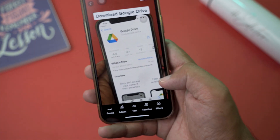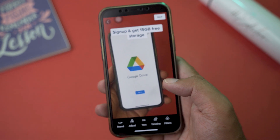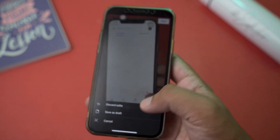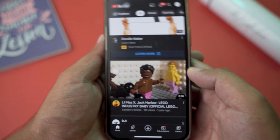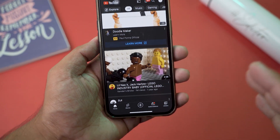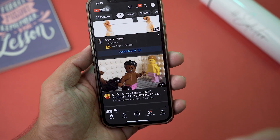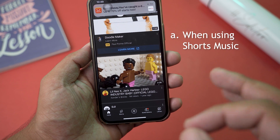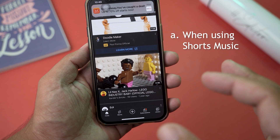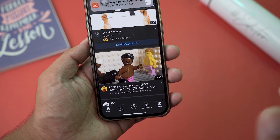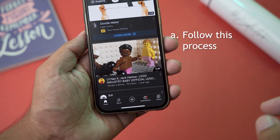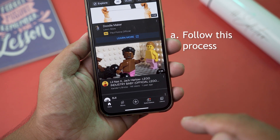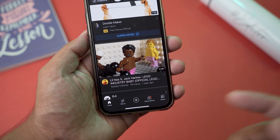So in order to get that volume adjuster all of the time on Shorts, it's pretty simple. I'm going to go back, discard edits, and do everything from start. The main thing you need to know is that you're going to have the volume adjuster when you use music from YouTube Shorts — meaning background music or sound from YouTube Shorts.